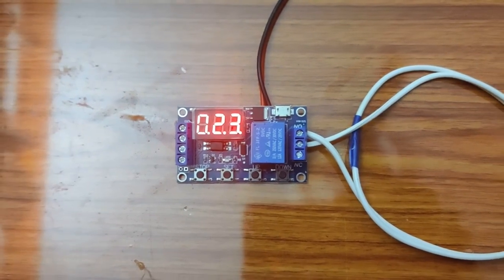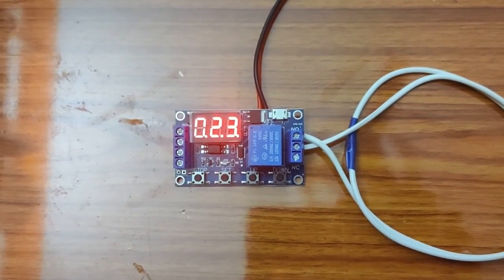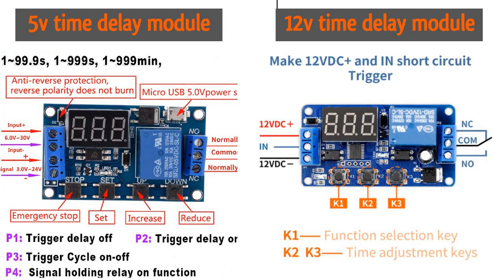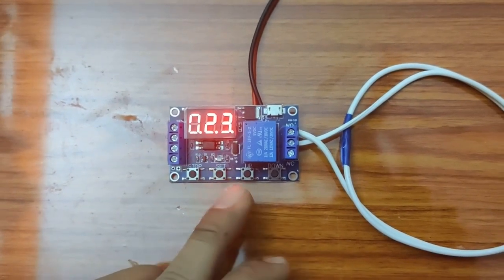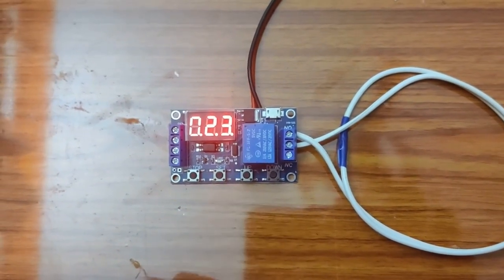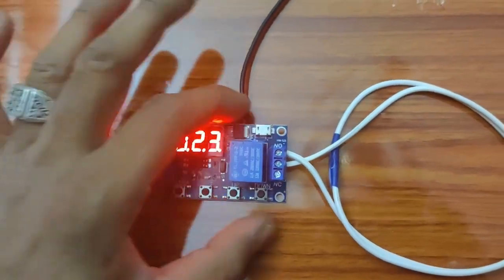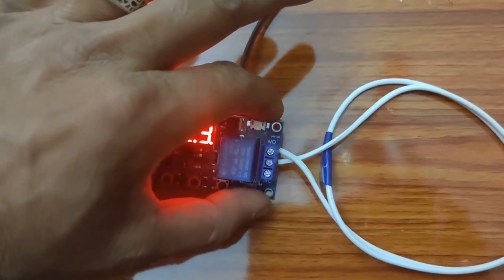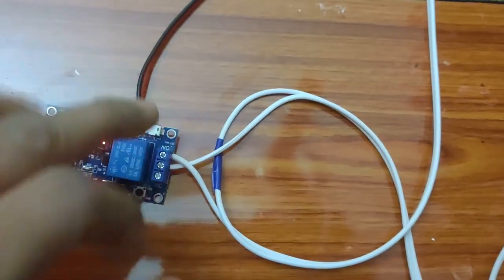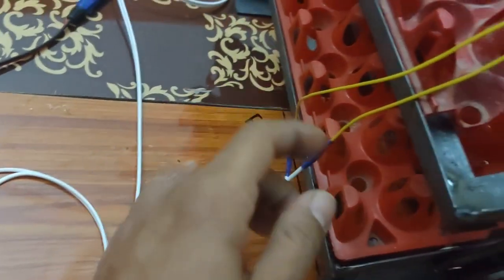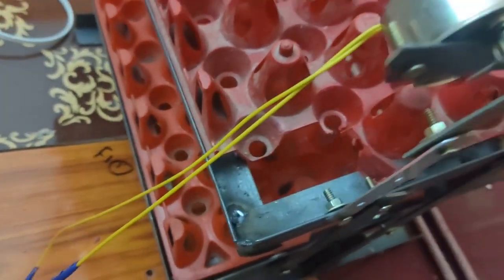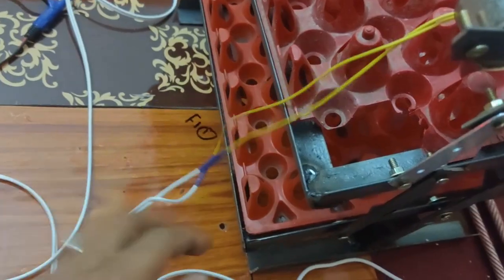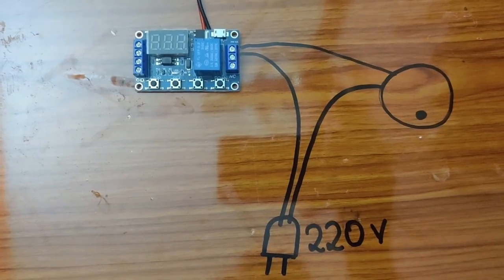Moving on to the operating part, it works considerably similar to the 12-volt relay delay timer module, but the settings are a bit different. As you can see, I have connected this wiring to the swing motor of my incubator.